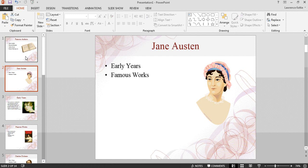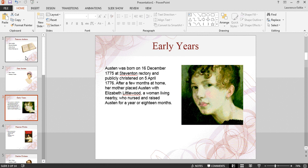Drilling down further will allow me to now see Jane Austen's early years, the text we had accompanied with that idea, and the image we'd attached to that branch.